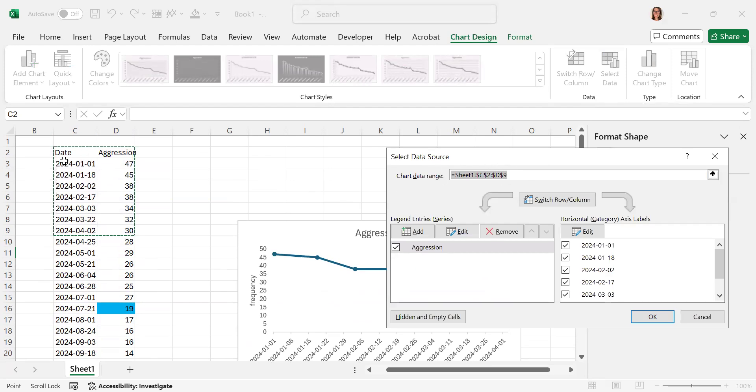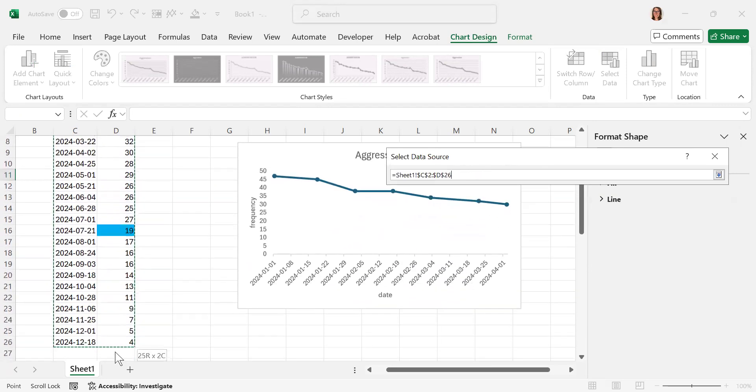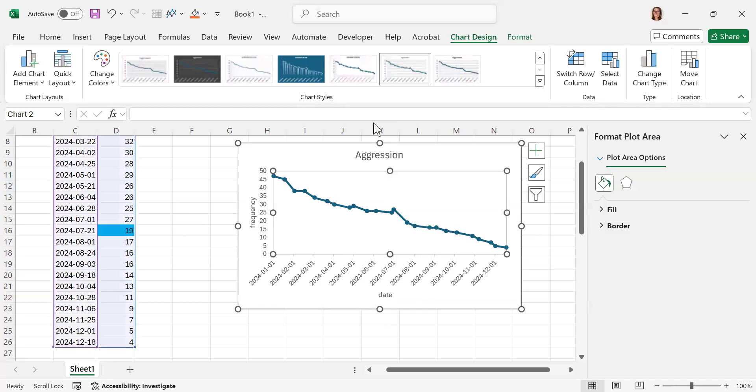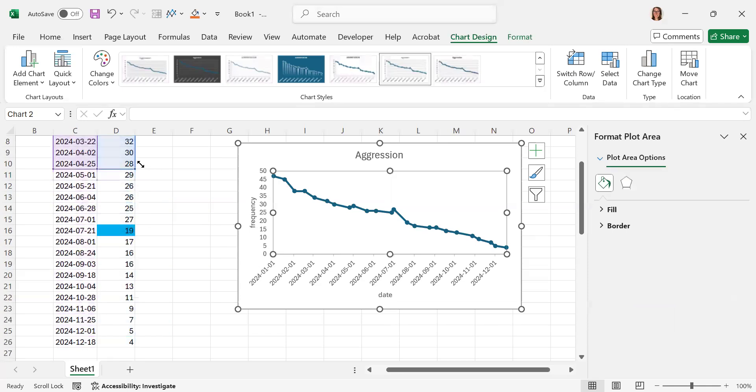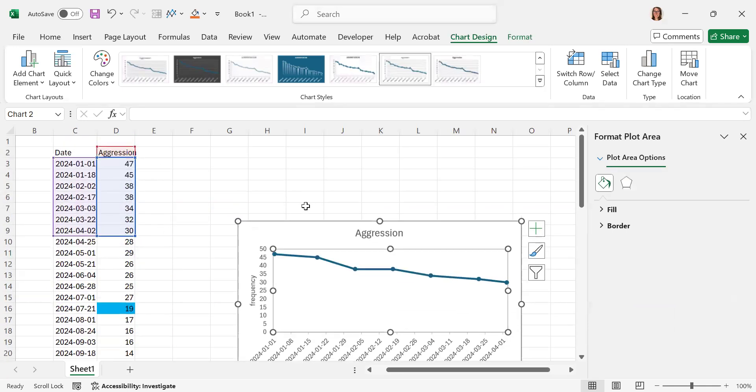here, and it's highlighted over here. I can simply highlight, drag it down. As soon as I click off of it and hit OK or Enter, it updates the data in there as well.